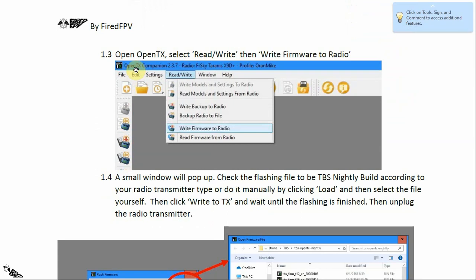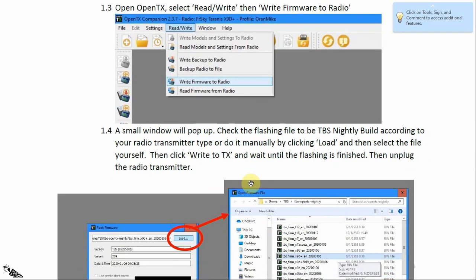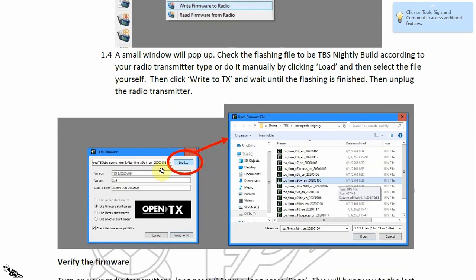Plug in your radio transmitter to the computer and open the OpenTX program — it should look like the picture. Select 'Read/Write', scroll down, and click 'Write Firmware to Radio'. A small window will pop up. Check that the file name in the box is correct, or click the Load button to select it manually. In the TBS OpenTX nightly build folder there are different versions for different types of radio transmitter.